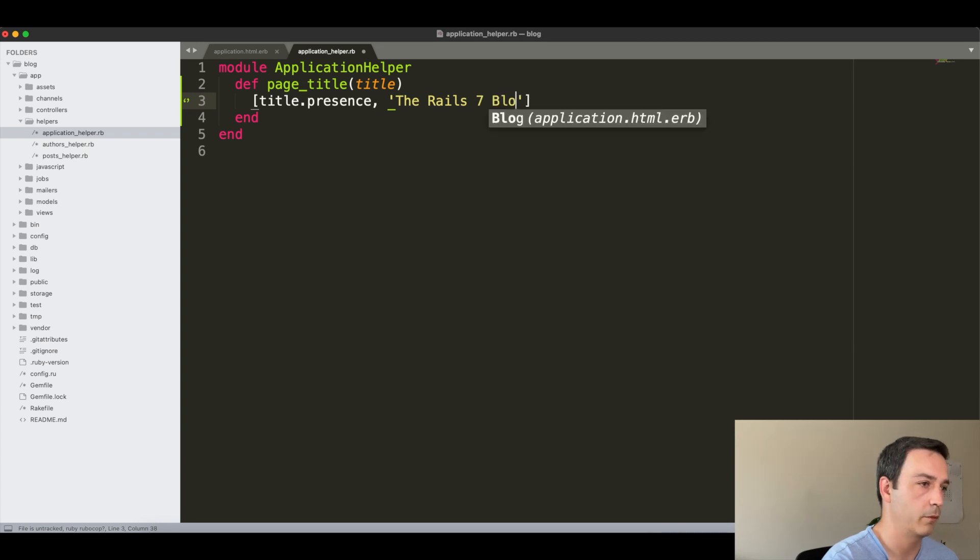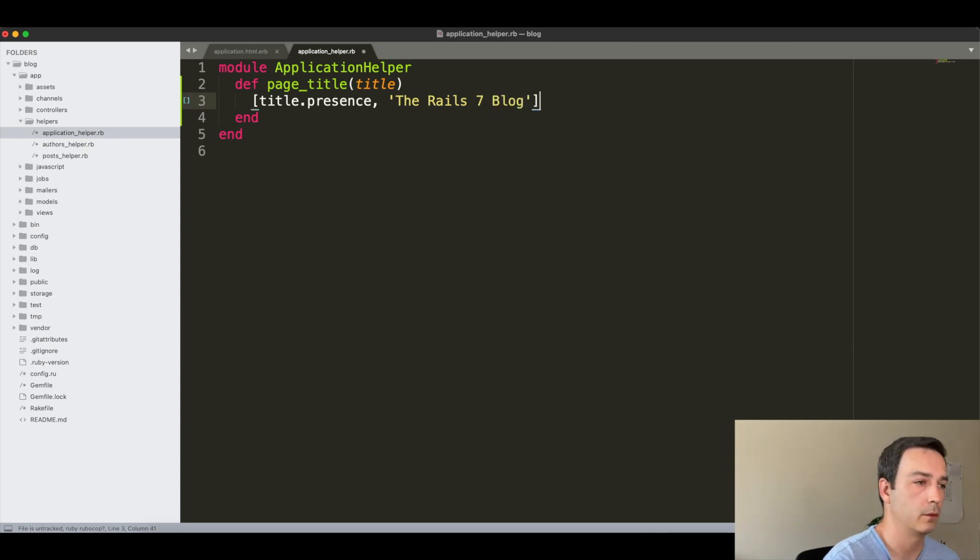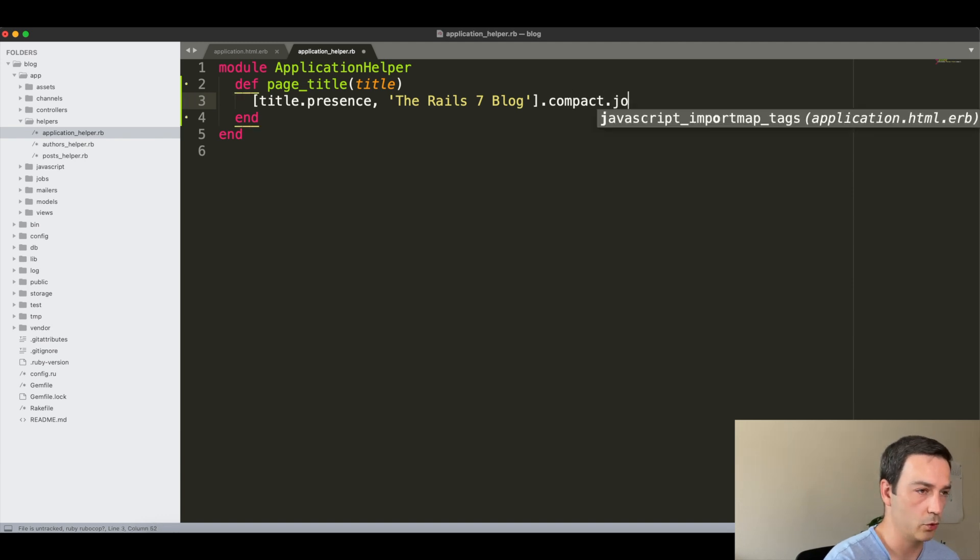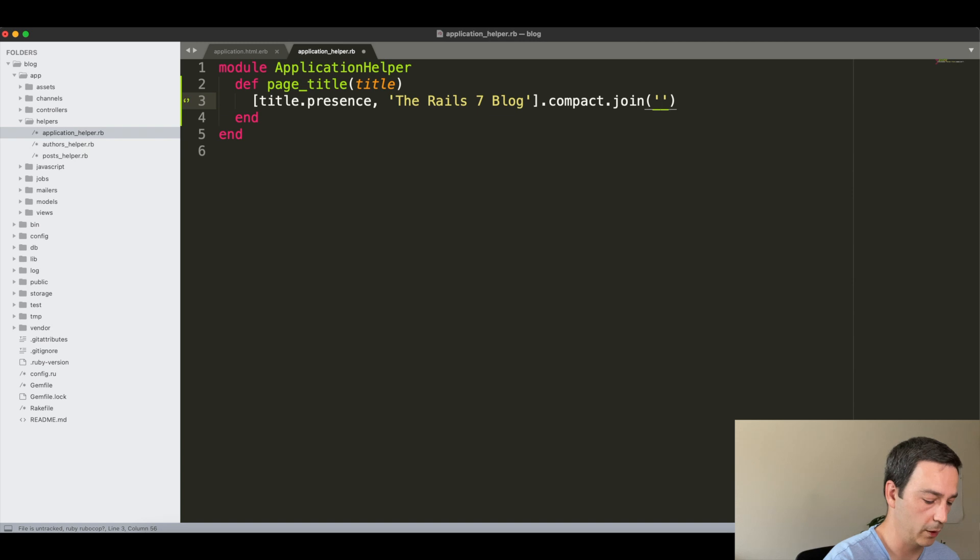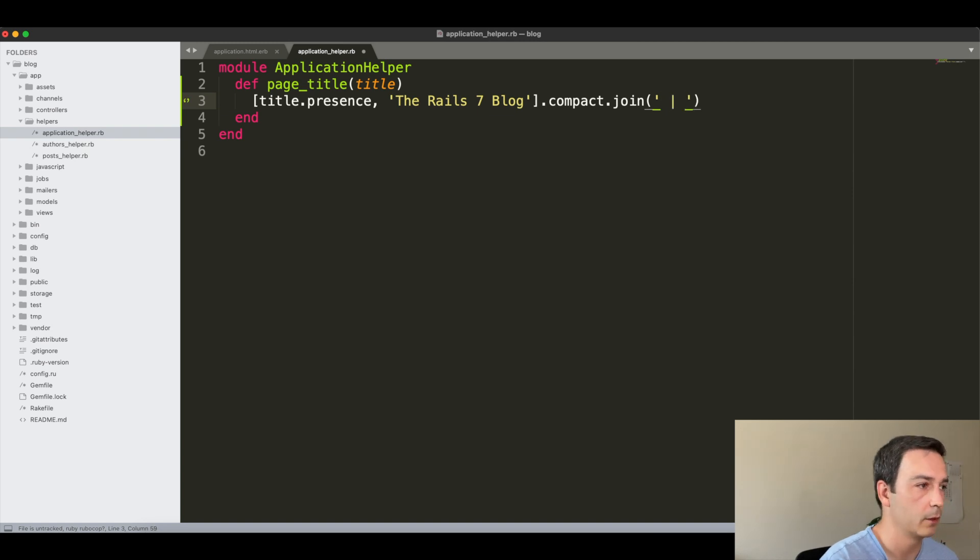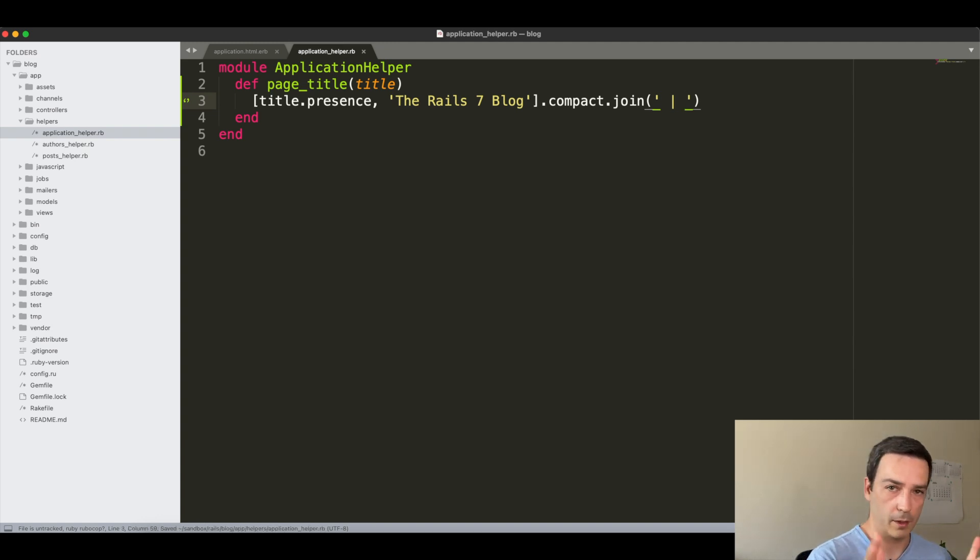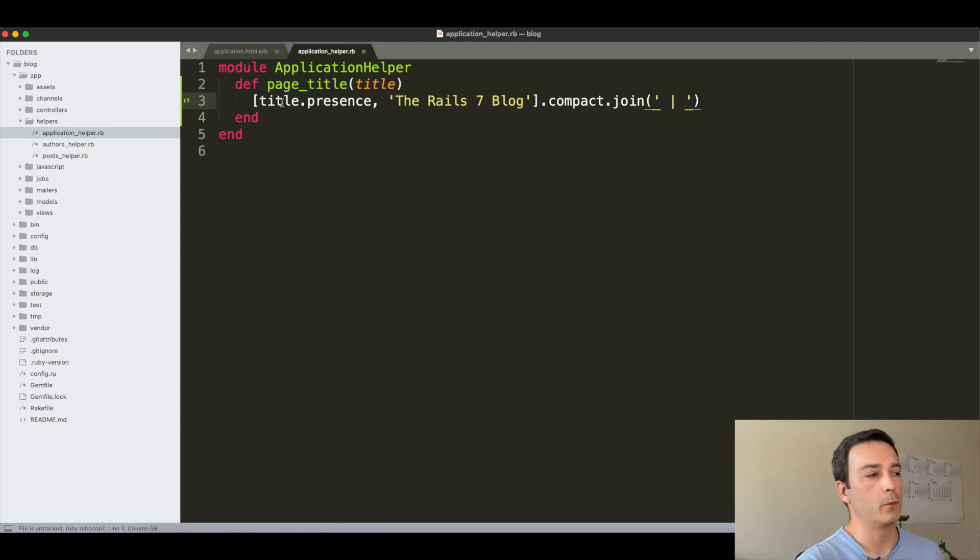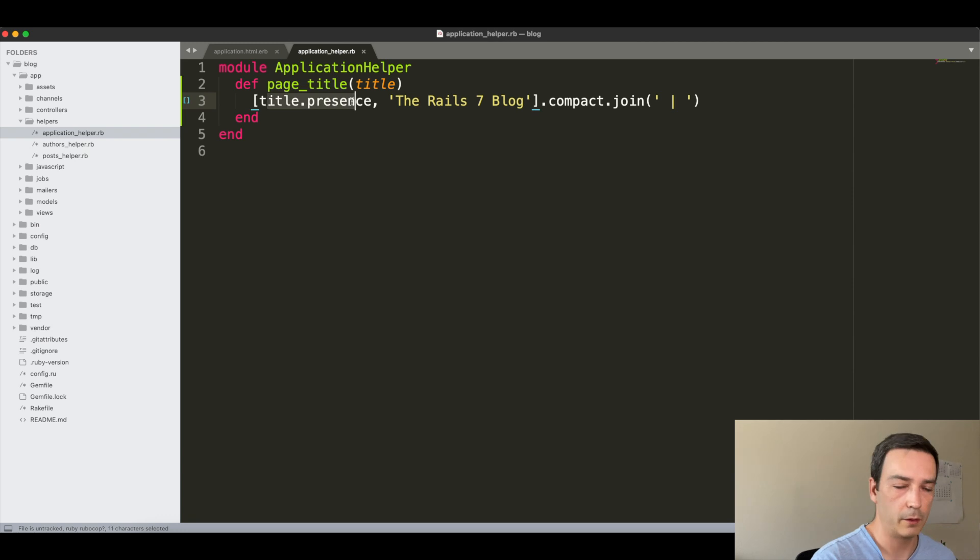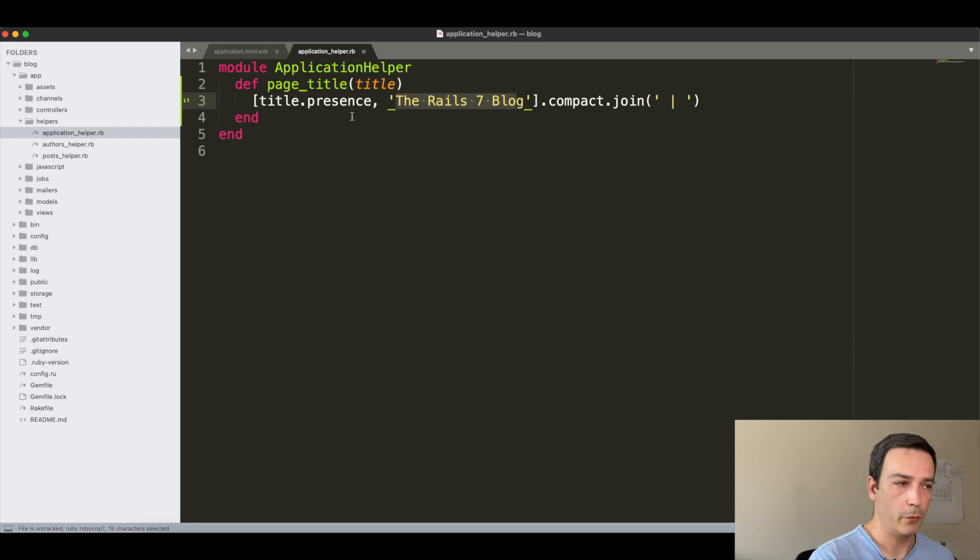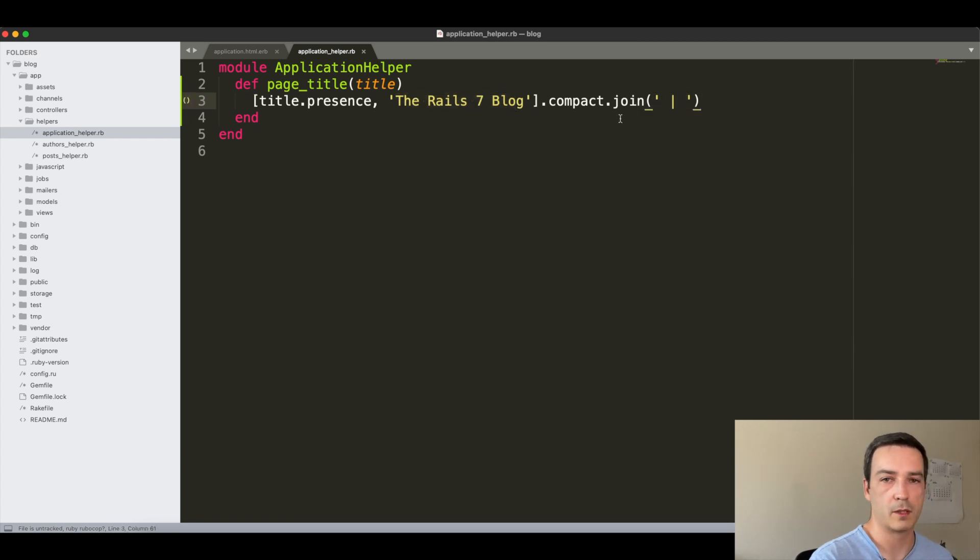If we don't, we will just display the default title. To do that, I will have here title.presence and then the default title, which will be Rails 7 Blog, for example. Then we compact that and we join them together with this character.